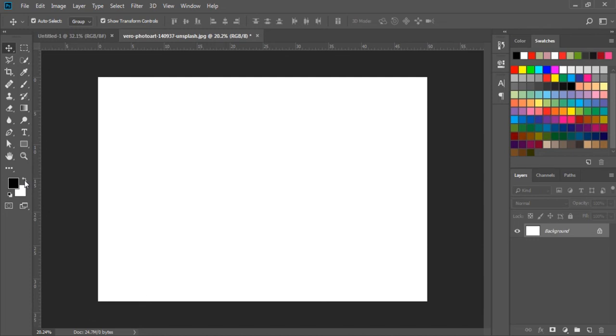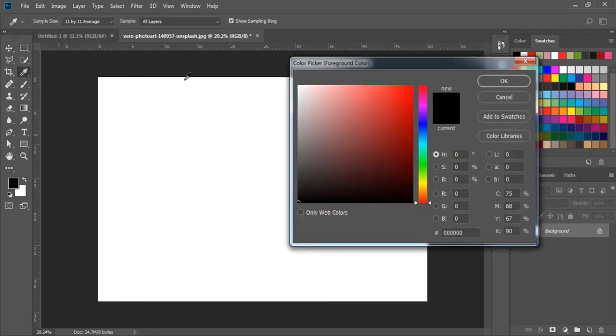We can double-click on it to change it, and we can select any color from here.